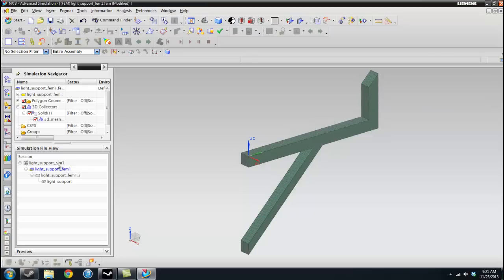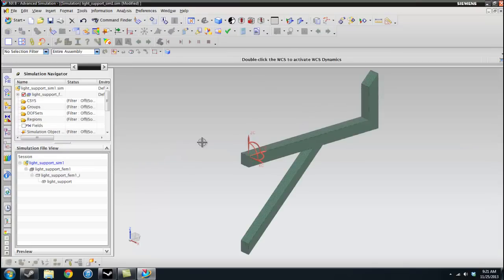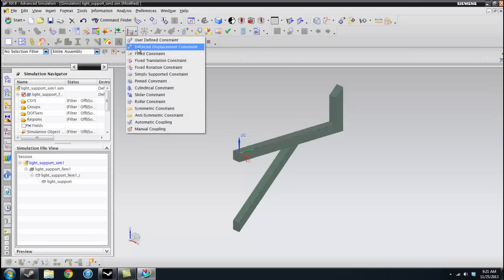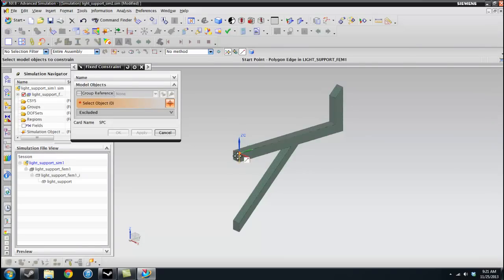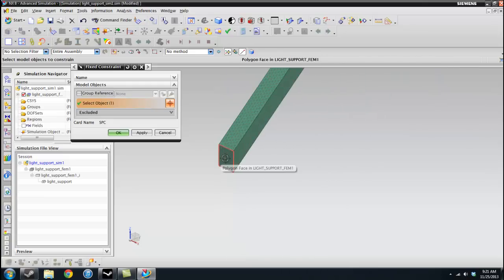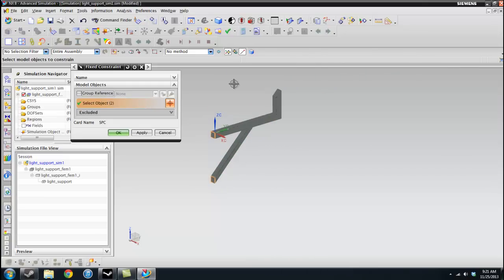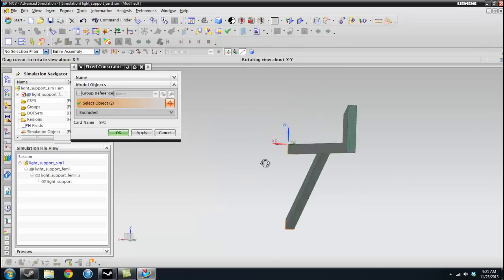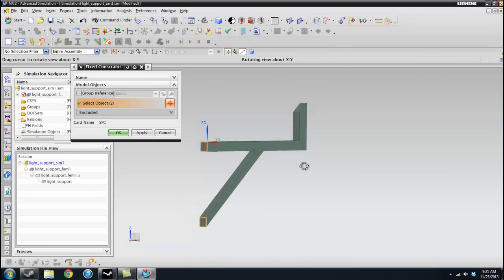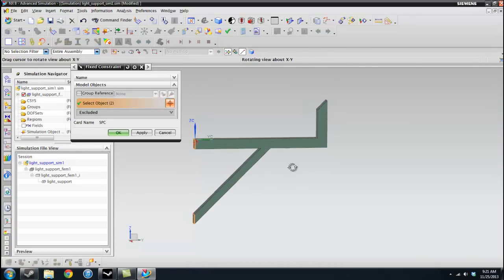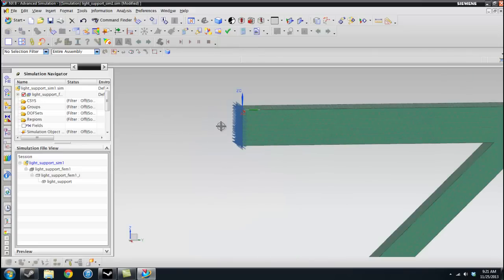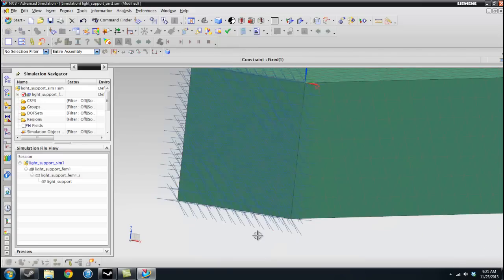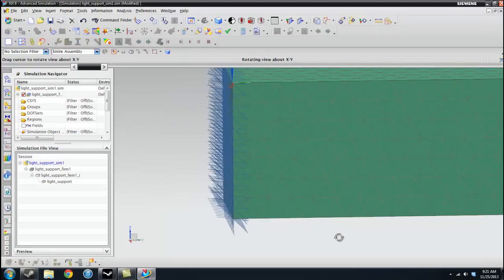So now we are going to actually put the loads and the constraints on the model. So for example, I think it's easier to start with the constraints. So I'm just going to do a fixed constraint on these two little faces. So I select that face and this other one. And that's because, if we remember from my little video game mod, this beam is fixed on these two sides. So that's why I'm doing it there.